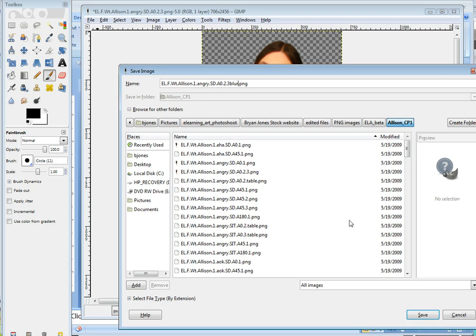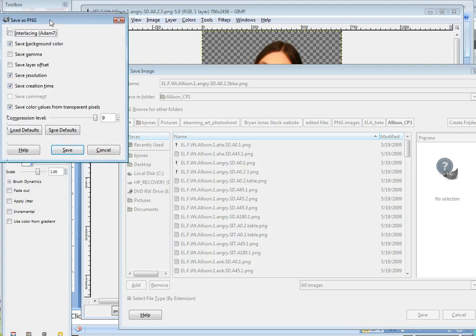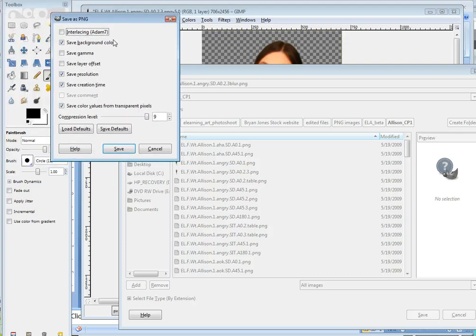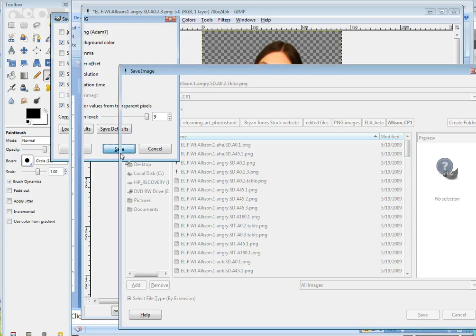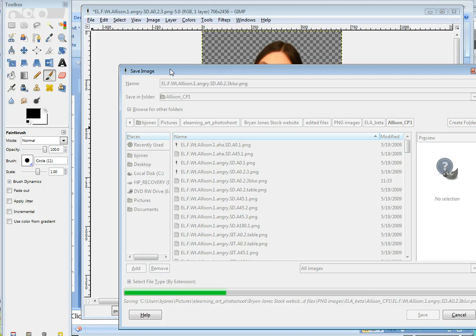If you do a JPEG, you'll end up with the white background, not a transparent background. So save background color, we want to make sure that's clicked. And it'll just take a few seconds to process. And now we're done.